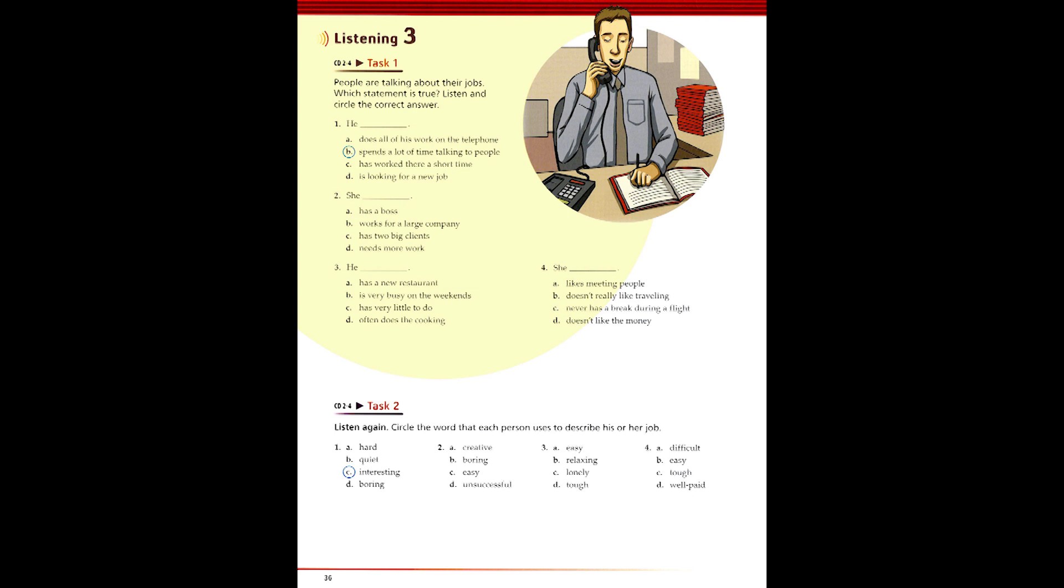2. I have my own design company. It's very small, just me and two assistants. I design brochures, advertisements for magazines, menus, and things like that. It's a very creative job. I started the company just two years ago, just after I graduated from design school. Things have gone pretty well for me. I have two big clients, and most of my work is for them. Sometimes, I have to work very late at night if I have a big job to finish quickly. I always have plenty of work to do, and I am always busy.